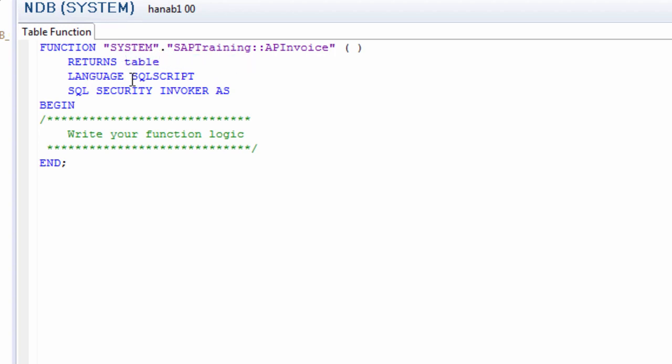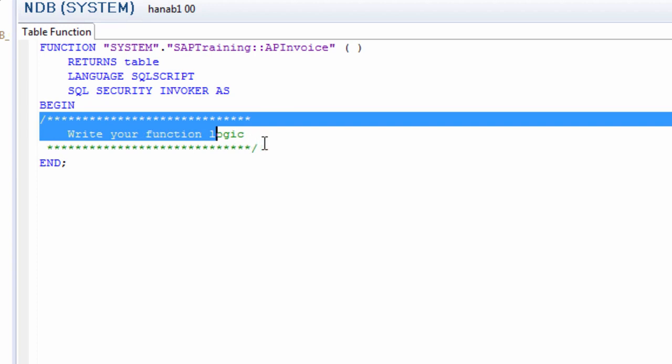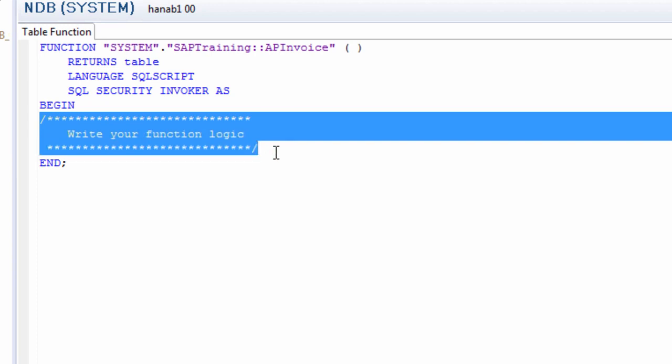The language is SQL script, no need to change anything, and the SQL security is set. Then you begin in the green area here in the comments. You delete that, and you start your query.